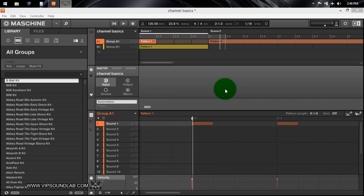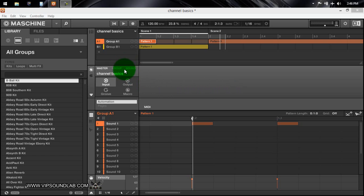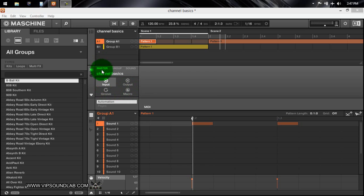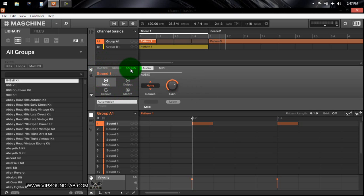What's going on, Fontaine here, vipsoundlab.com. Just wanted to go over some channel basics — I was getting some questions on the master level, group level, as well as the sound level. Some things have changed but not too much, and there are some subtle differences when it comes to these parameters. You have an input icon, output, groove, as well as macro — these will also show up on the studio.